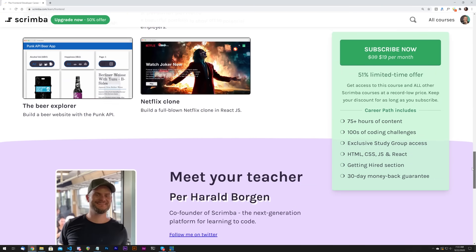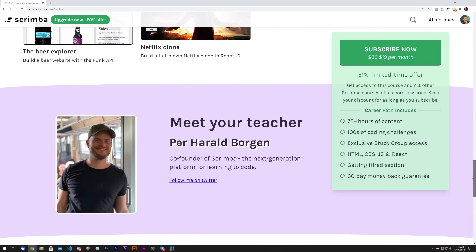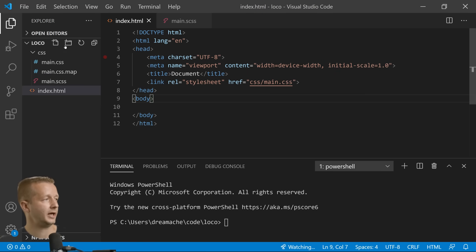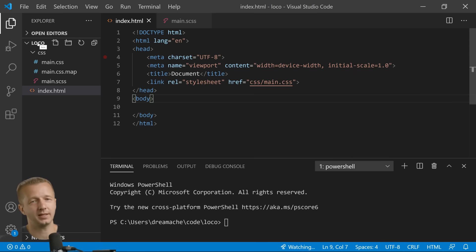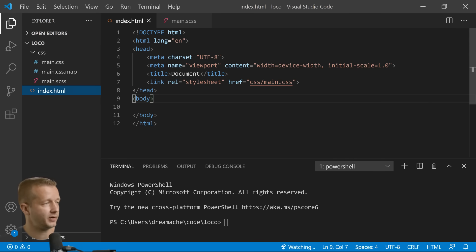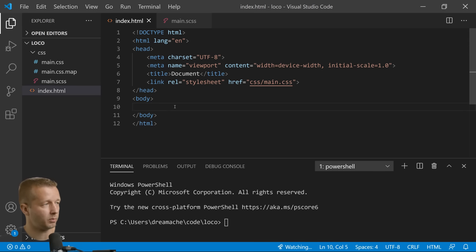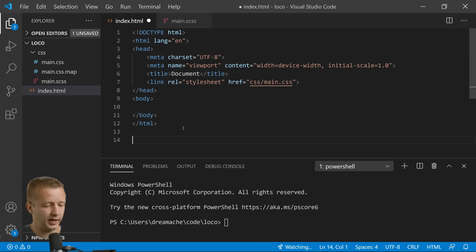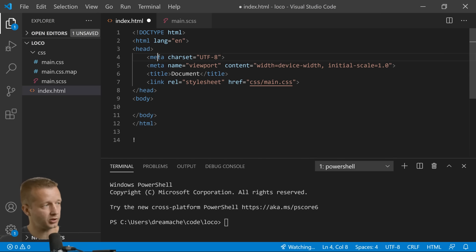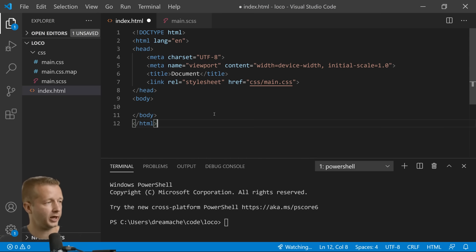All right, so what we have here is an almost empty folder. I'm calling it locomotive whatever. Inside of it I just have an index.html with some quick boilerplate which is generated by the way by hitting exclamation point enter, which is an Emmet abbreviation for just generating all this stuff. I also added this link element to a main.css file.